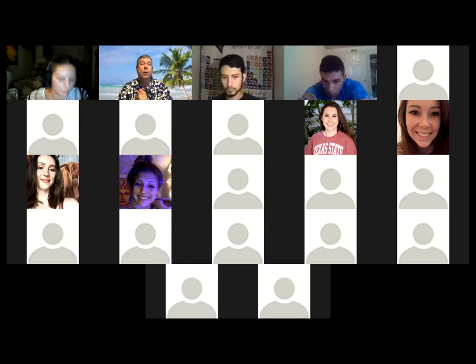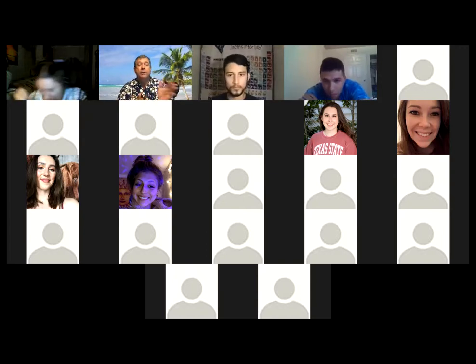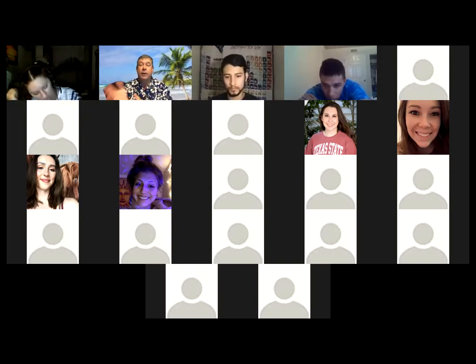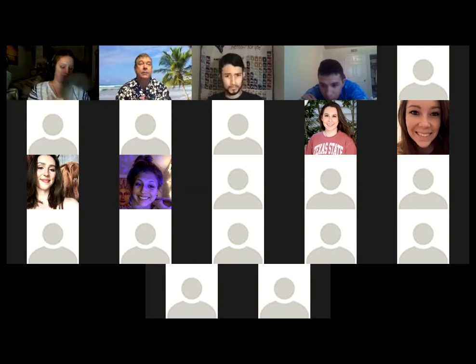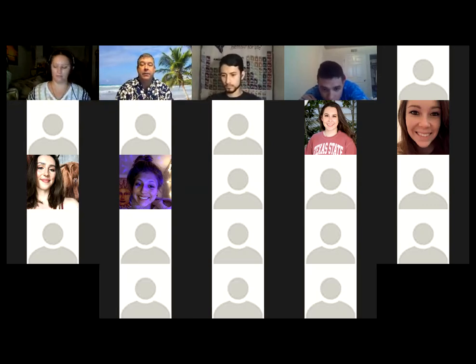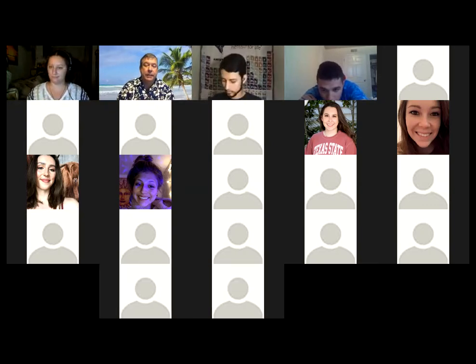If you have any questions, go ahead and either put it in the Zoom chat or, if you don't have a microphone, and if you do have a microphone and want to ask, go ahead and just unmute and ask your question.